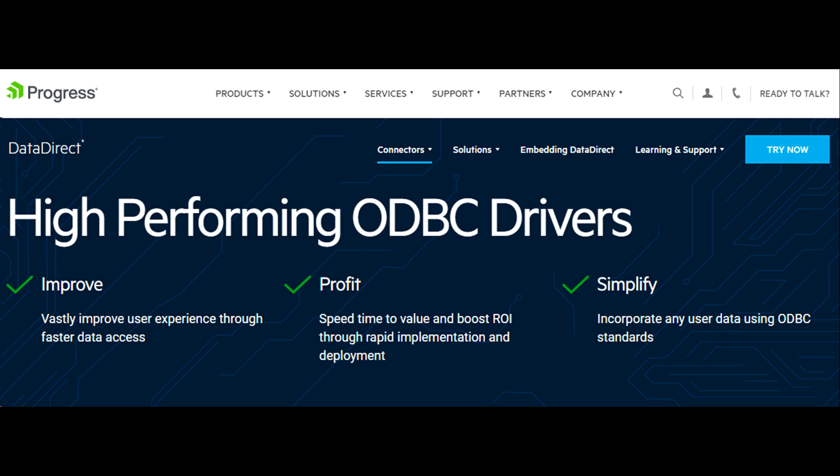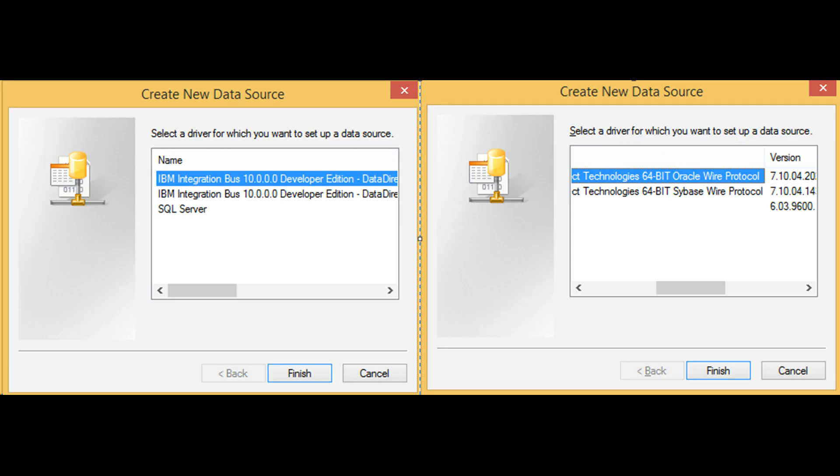Data Direct is the creator for ODBC drivers that IBM packages with IIB. I have installed developer version of IIB on my machine. It gives me two ODBC drivers by default: Oracle and Sybase. For other drivers you will have to put in some more effort, download and install them.